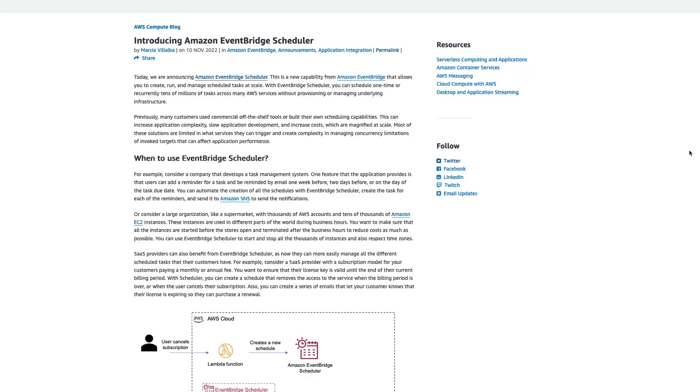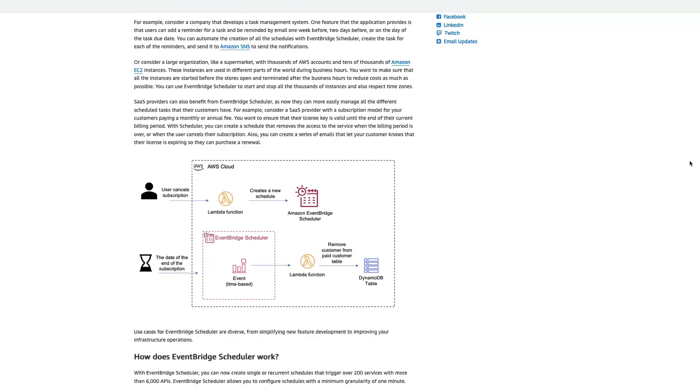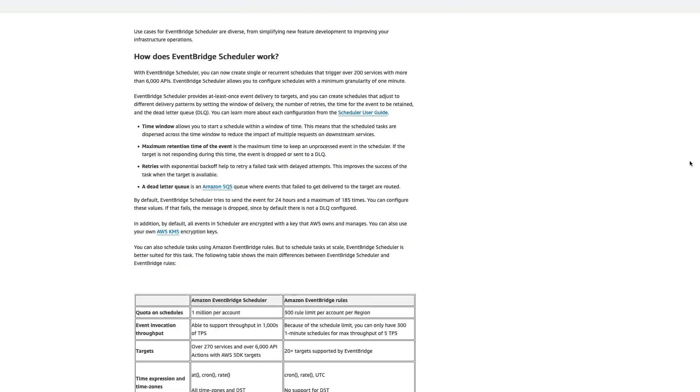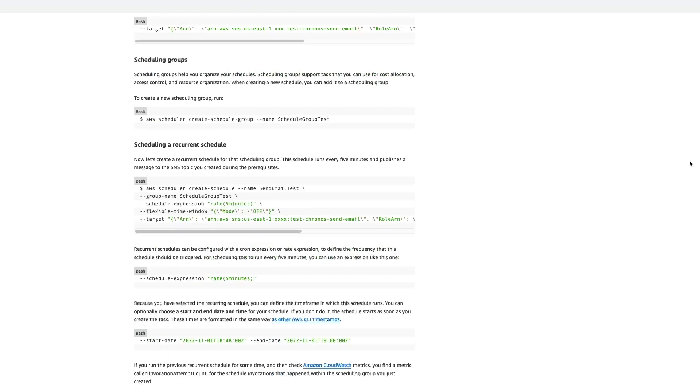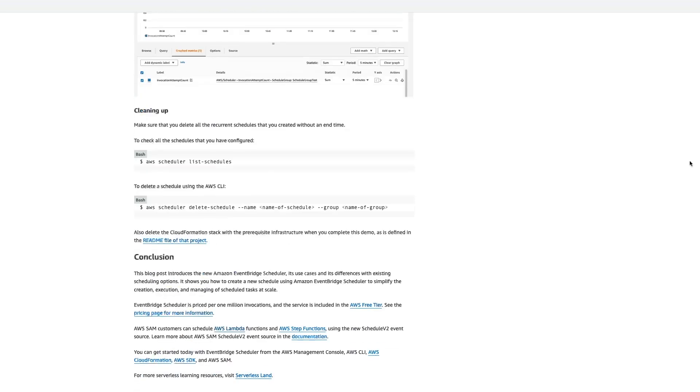The EventBridge Scheduler is a new feature that was added to EventBridge by AWS in November 2022. Since it was added, it's allowed us to easily create one-off and recurring schedules, like we could previously do with cron jobs as well as using something like DynamoDB TTL. This new EventBridge Scheduler replaces both of those and makes it a lot easier to create those schedules.